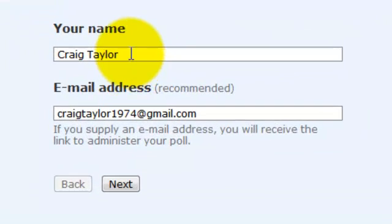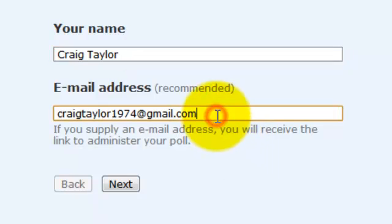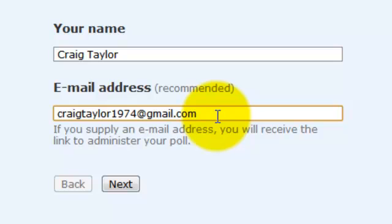You can enter your name in here and you can also, if you want, enter an email address. I always enter my email address in because Doodle then does all the hard work for me and sends me updates as to when people have made a preference choice in the online scheduling tool rather than me having to go and look for it.